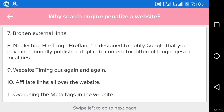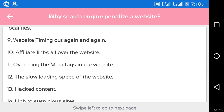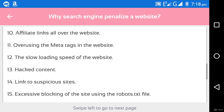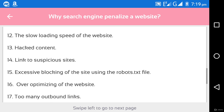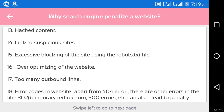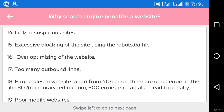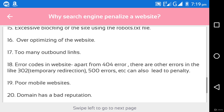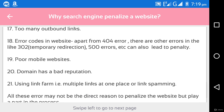Further penalty reasons include: website timing out repeatedly, affiliate links all over the website, overusing meta tags, slow loading speed, bad content, links to suspicious sites, excessive blocking of the site using the robots.txt file, over-optimization of the website, too many outbound links, and error codes in the website. Apart from 404 errors, there are other errors like 302 errors which are known to be temporary redirections, and 500 errors.